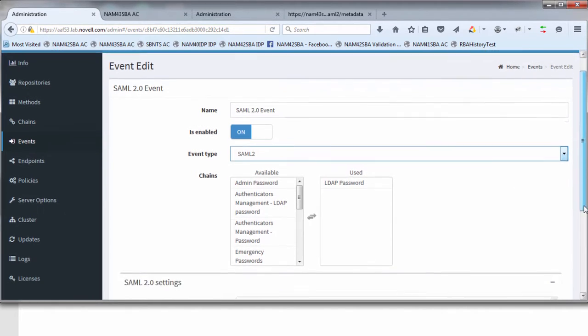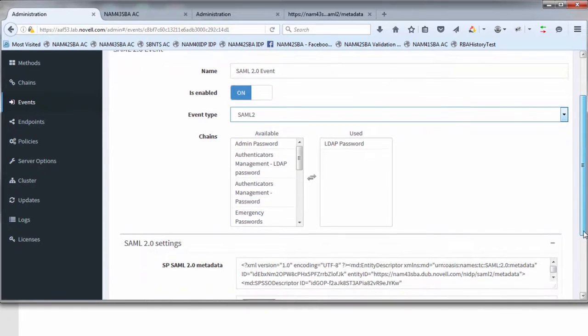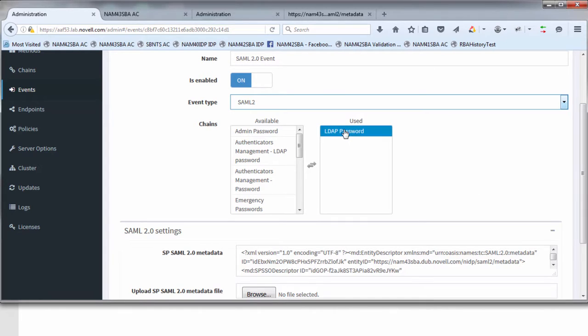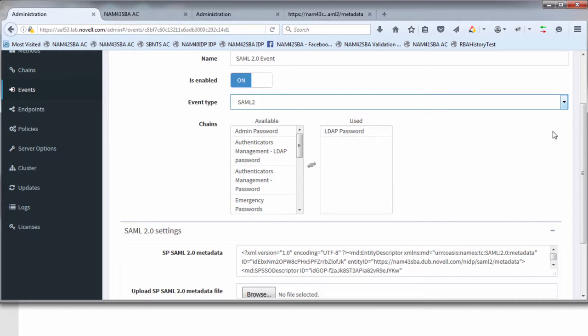Next you're going to define what chain we're going to use to authenticate the users in this SAML 2 framework. Just for simplicity I've kept it down to LDAP password. That simply means when a SAML authentication request is generated into this AAF box, we're going to authenticate users using their LDAP password.